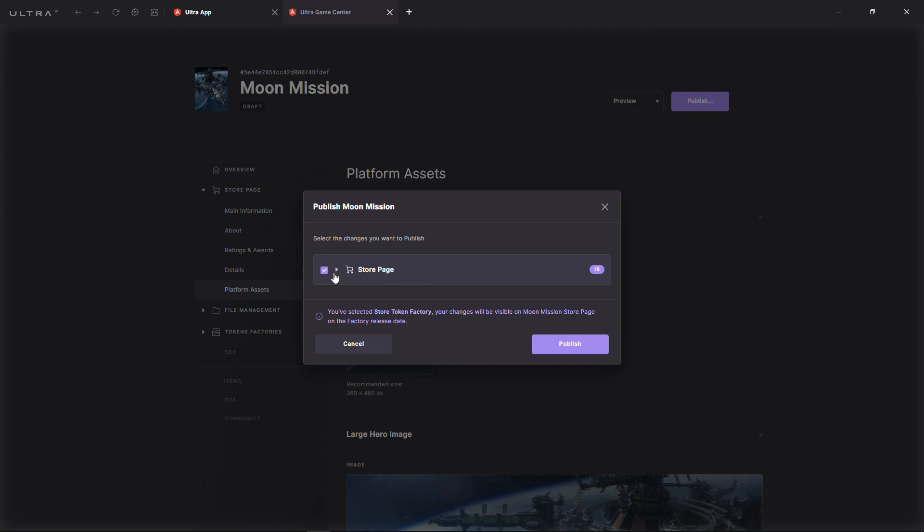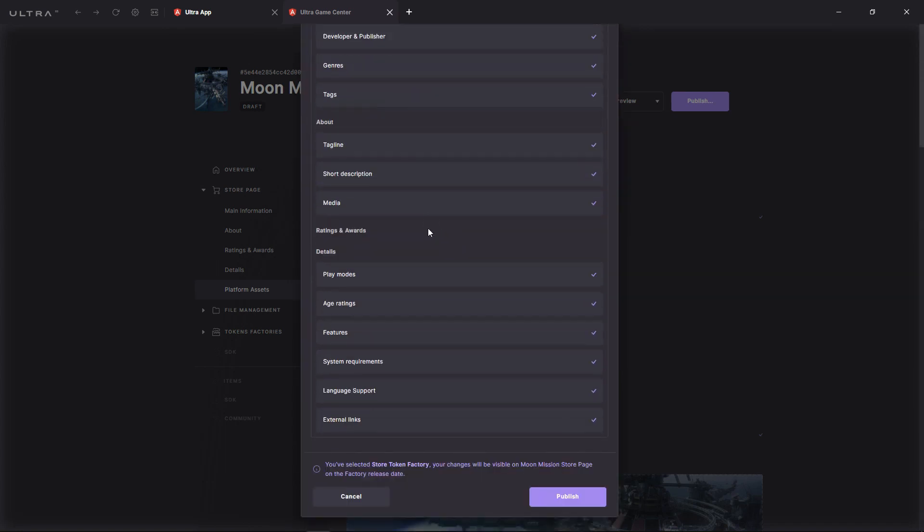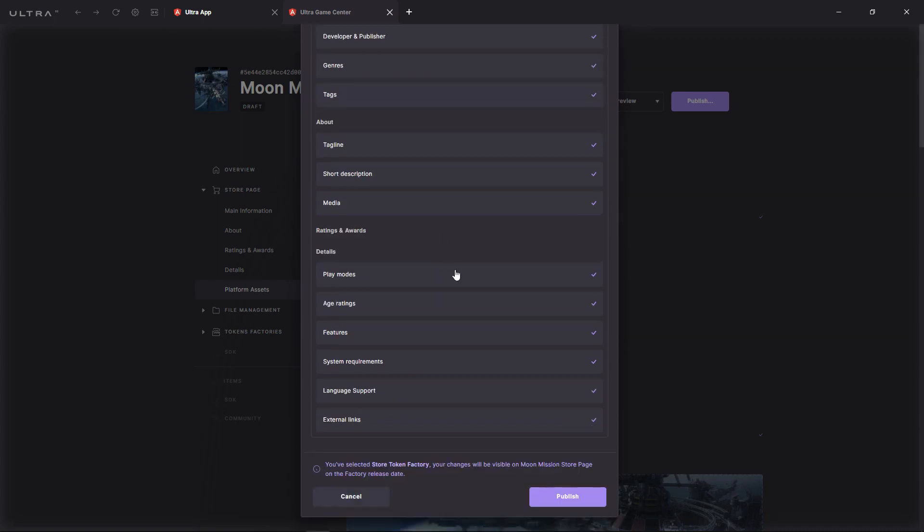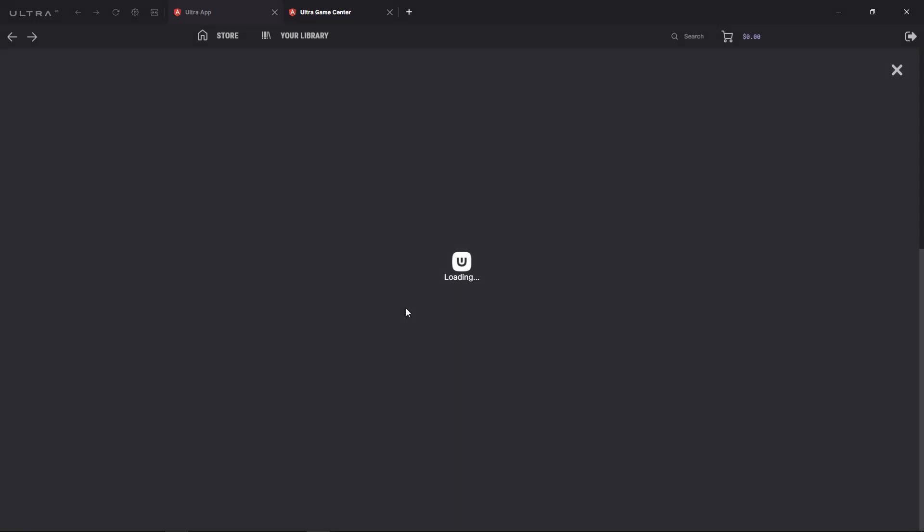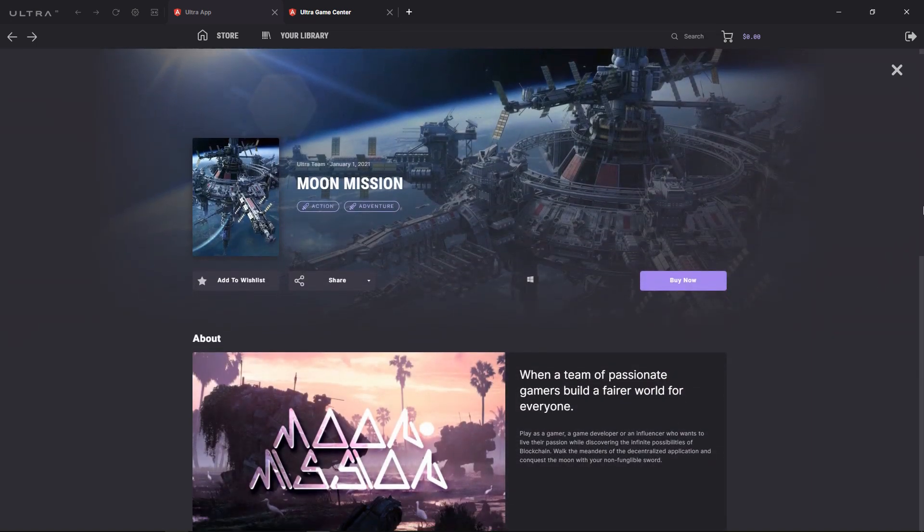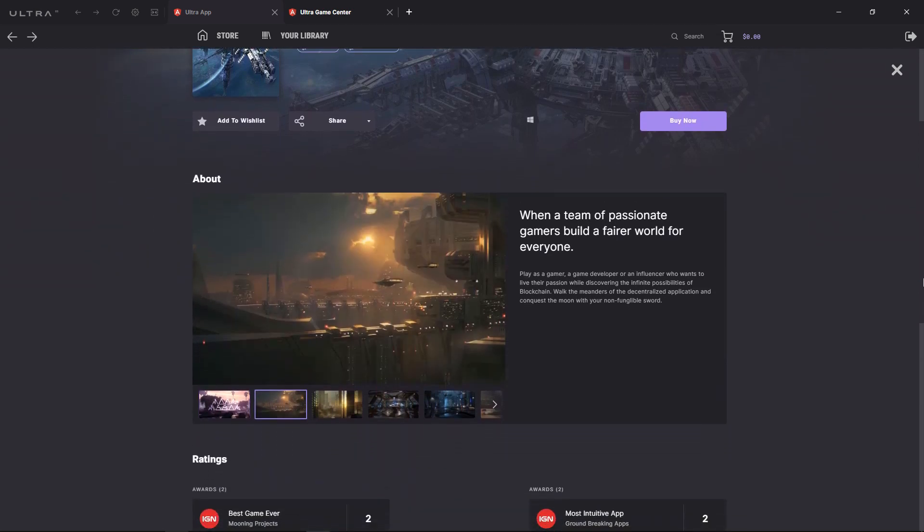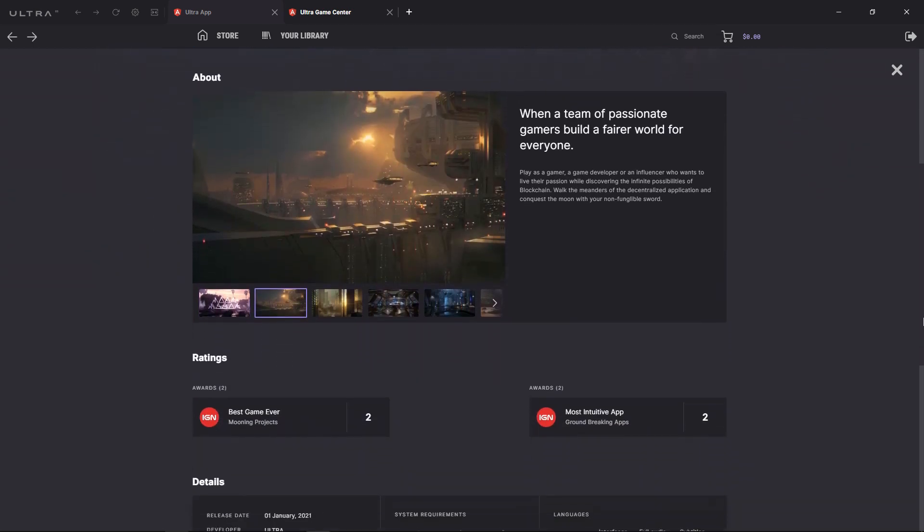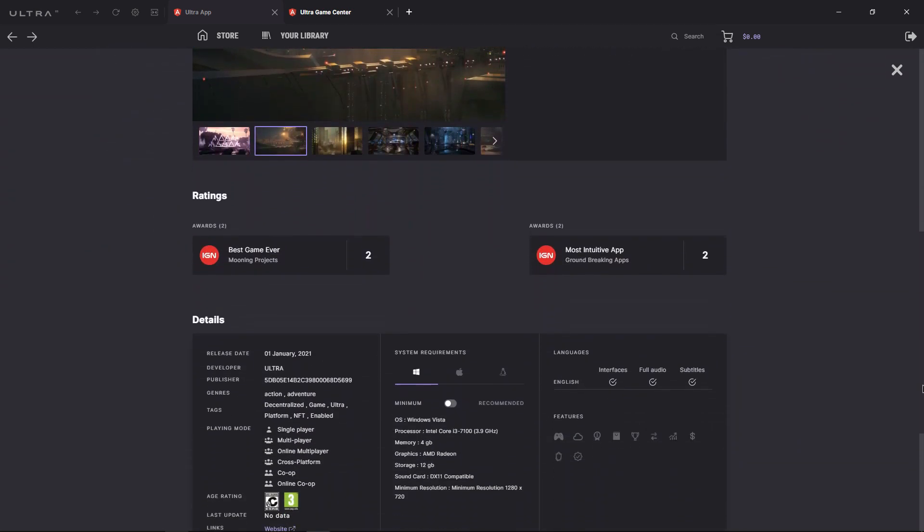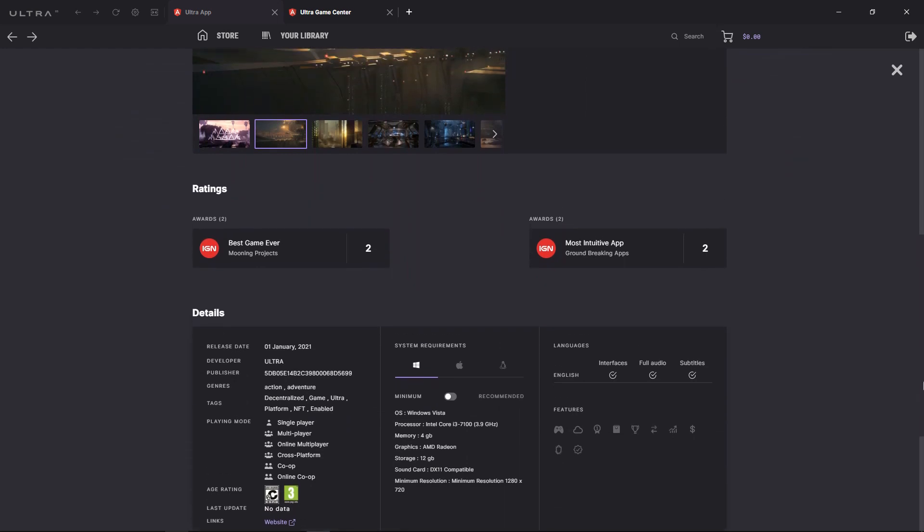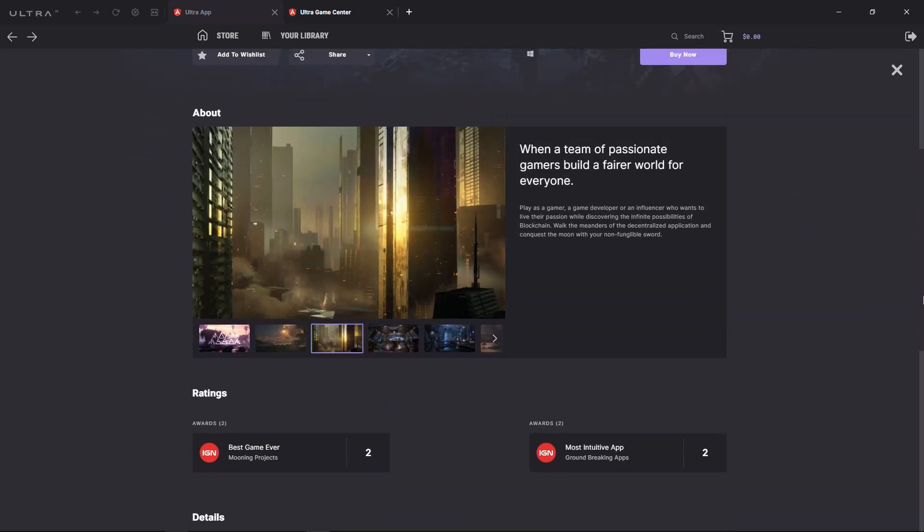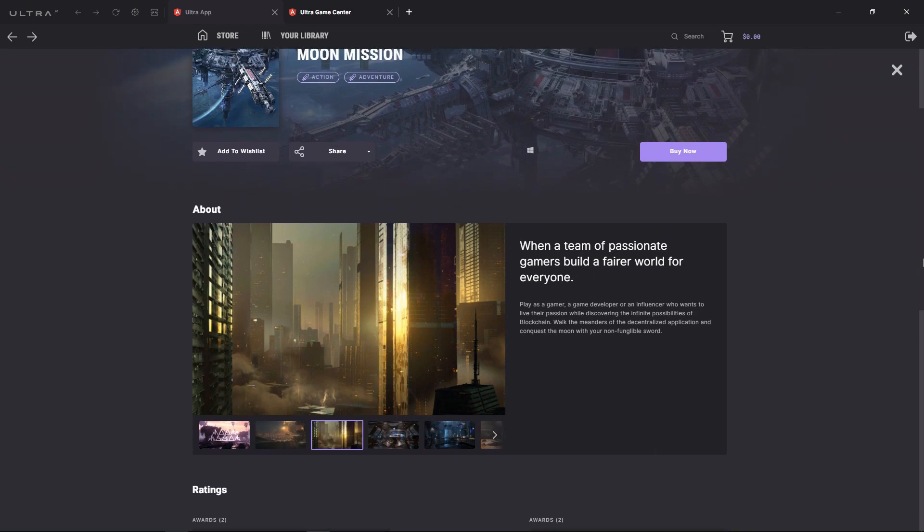Our blockchain-based permission system allows developers to manage their team members' access in detail, but that's for another video. As you can see, to generate an awesome-looking game page was a simple task and a seamless experience. Of course, this was only a small part of the customization process involved in the publishing of games on the Ultra platform, and we have a lot more to show you in the future.